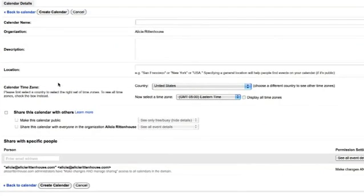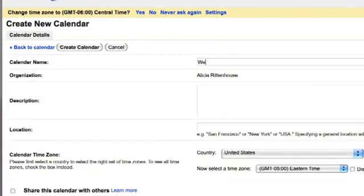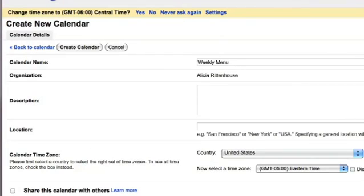From there you want to name it your weekly menu, and you can choose to put in a description if you wish and a location.